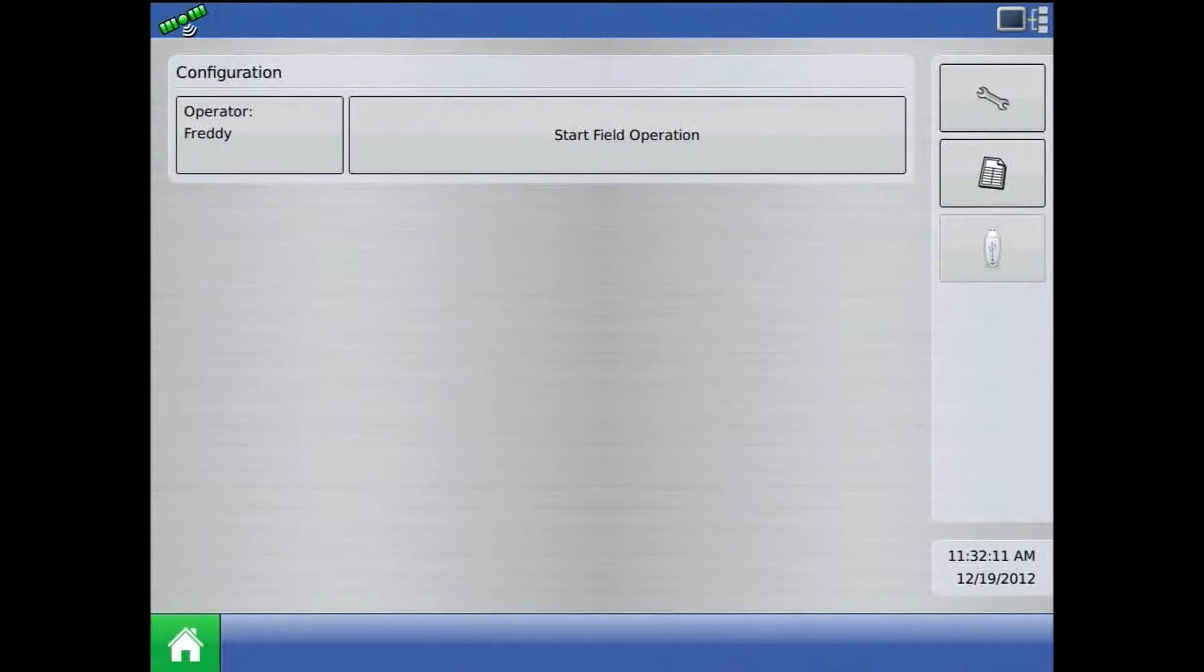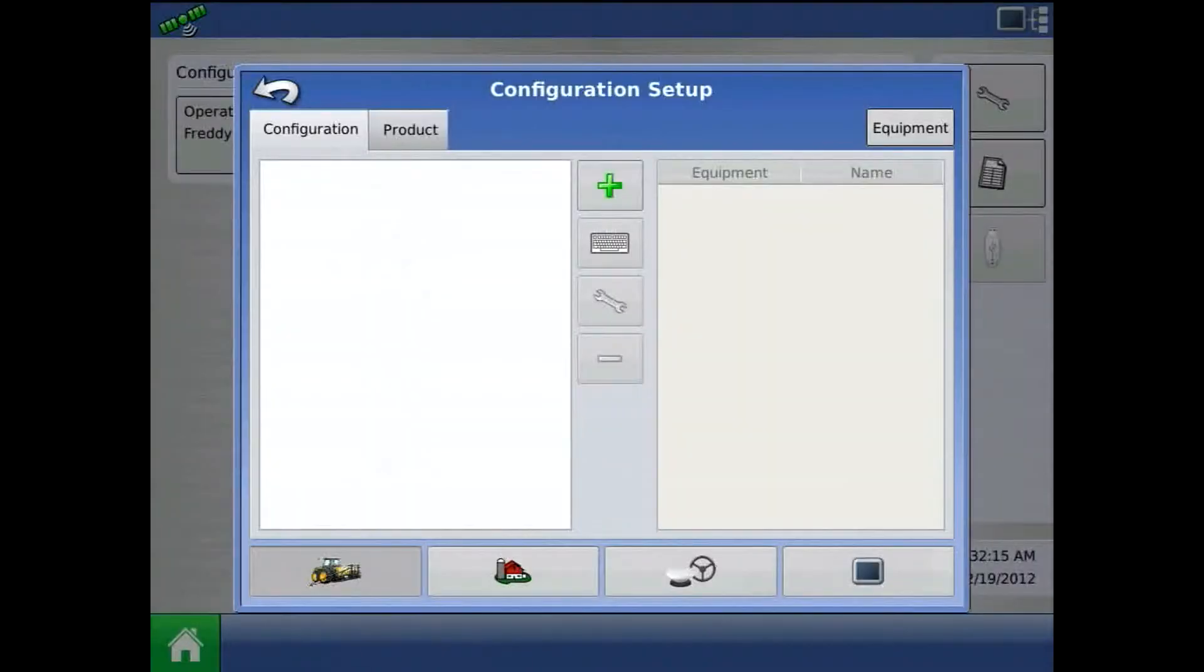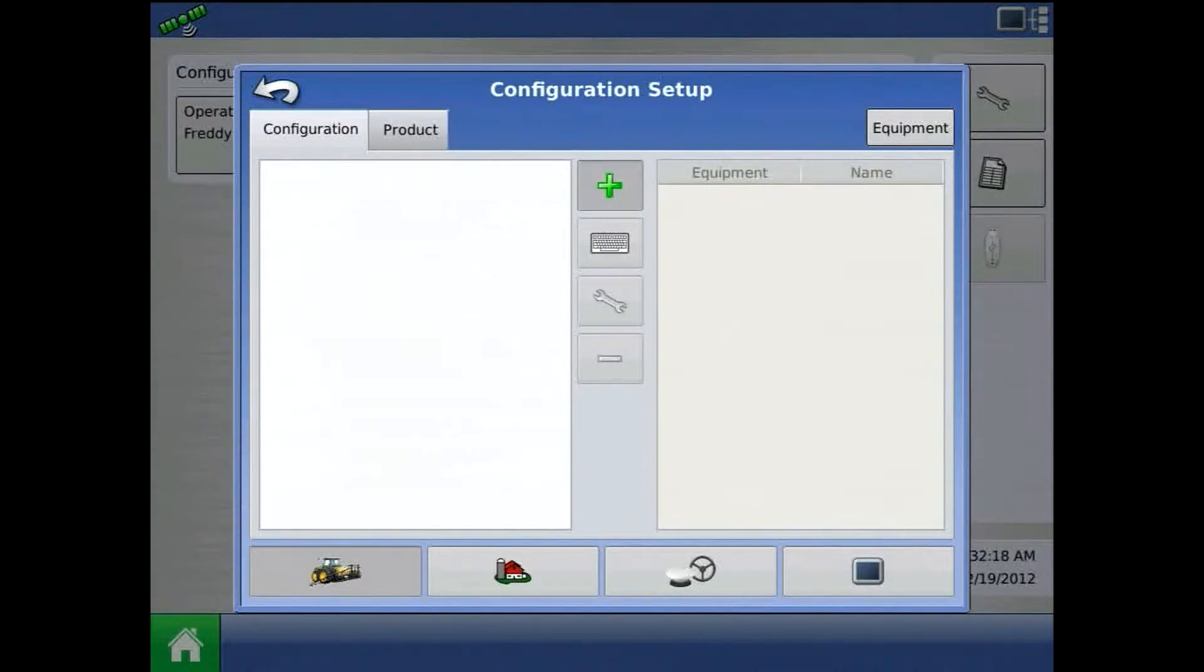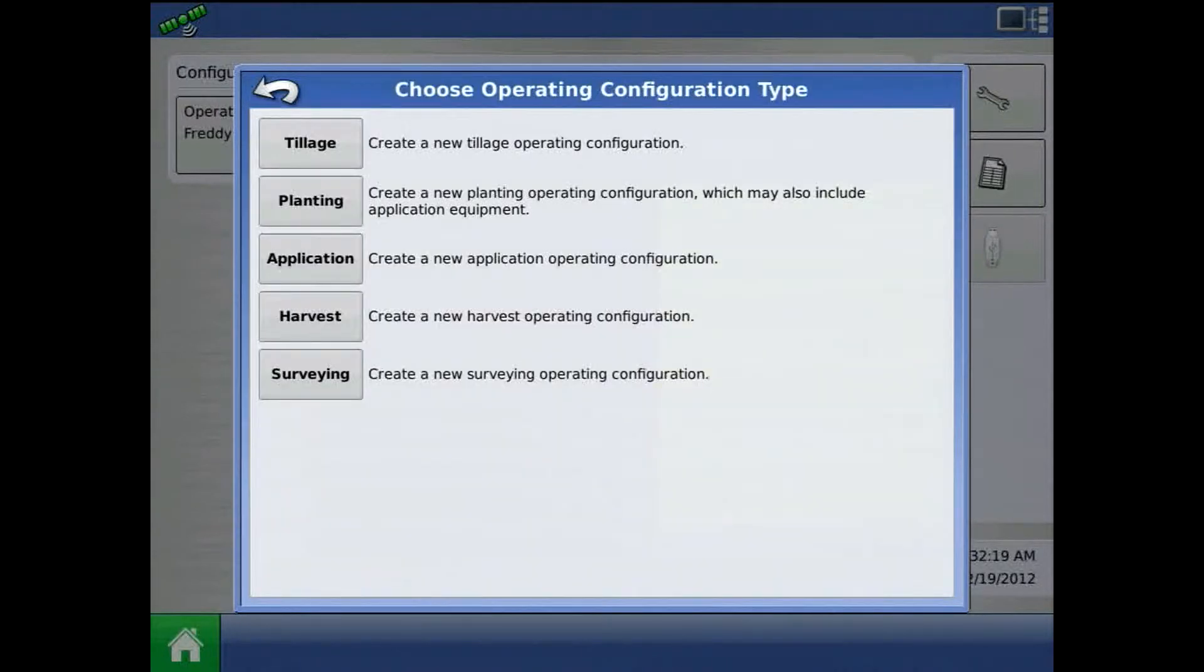To begin with the configuration, from the home screen, press the setup button. From configuration setup, press the green plus to add.